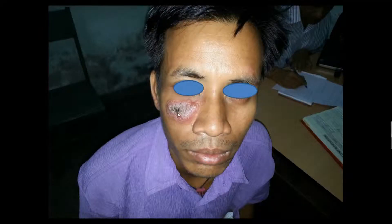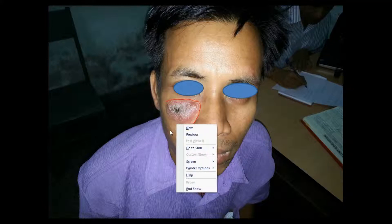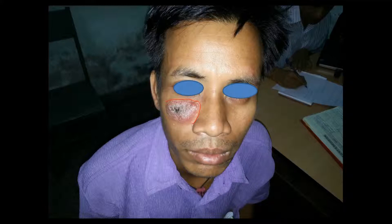Hello, this is a short clinical knowledge video. We are going to discuss about this patient. This gentleman presented with this ulcer, as you may see here. The margins — this is the demarcation between the ulcer lesion and the normal skin.